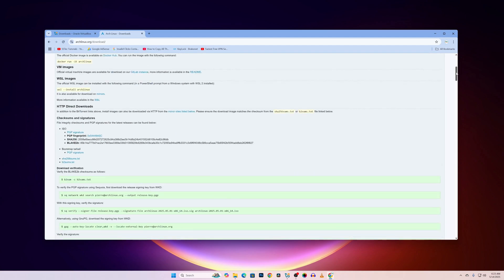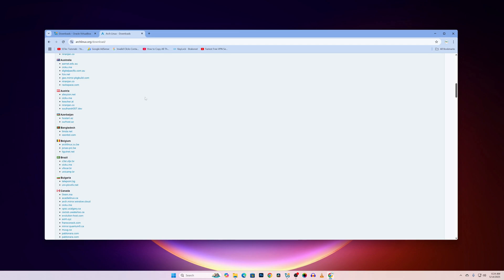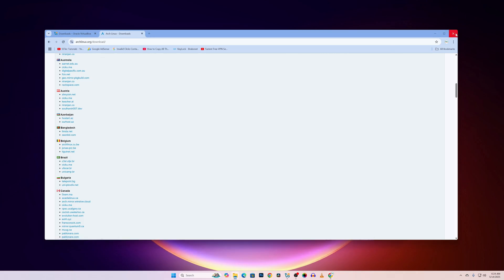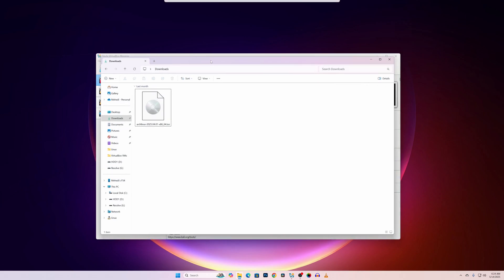Then scroll down and from all of this server list, select your nearest server location and click on that link and it will start downloading the Arch Linux ISO file, which I had already downloaded. And here it is in my download folder. Now let me guide you how you can install the Arch Linux on a VirtualBox.